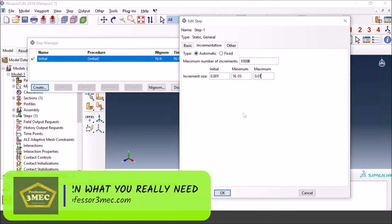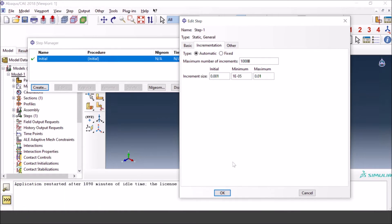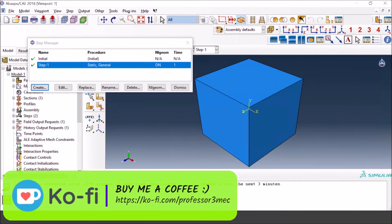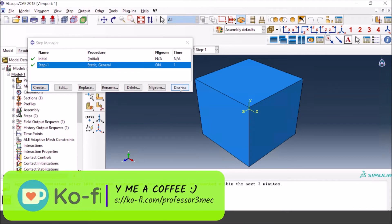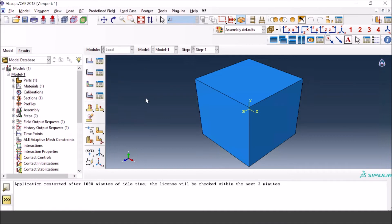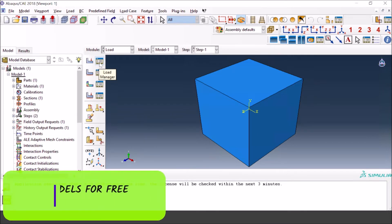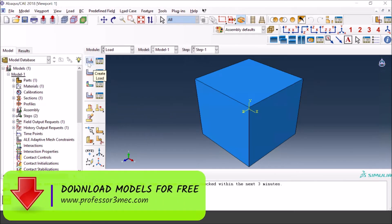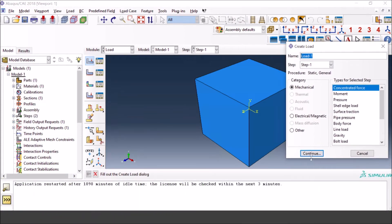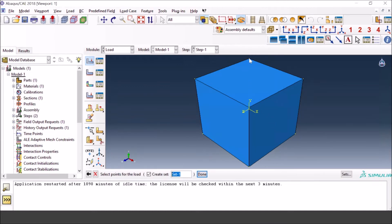If you're not familiar with how to apply cyclic loading on a basic model, there's a video on our channel — please have a look. The selection of the time increment depends on how many points you want to capture in that cyclic curve. Now we go to the Load module where we will apply the loads. For simultaneous loading, let's apply a concentrated force first and apply it on these nodes.